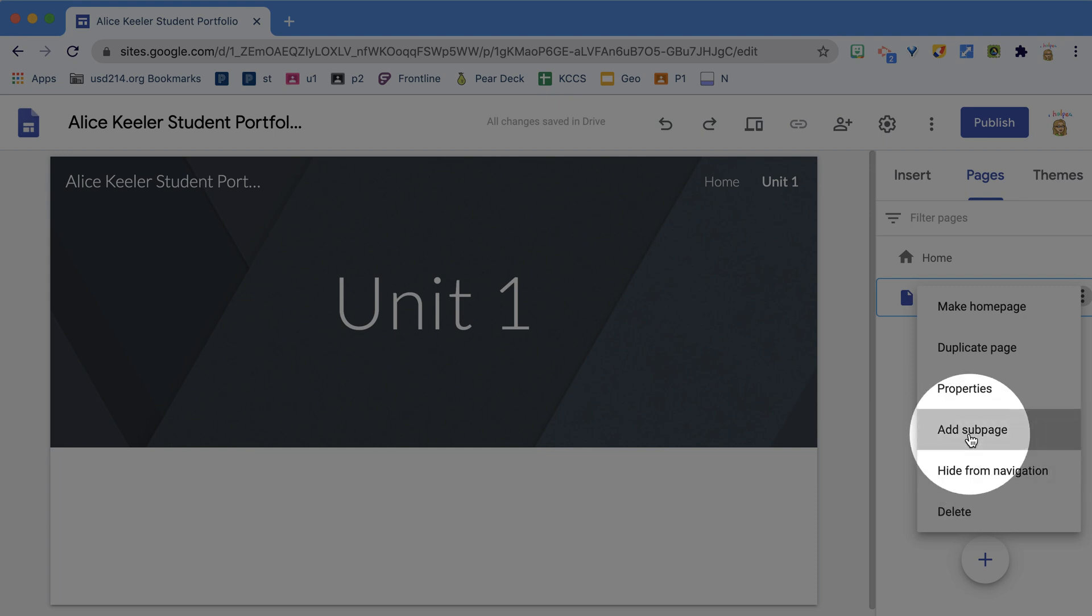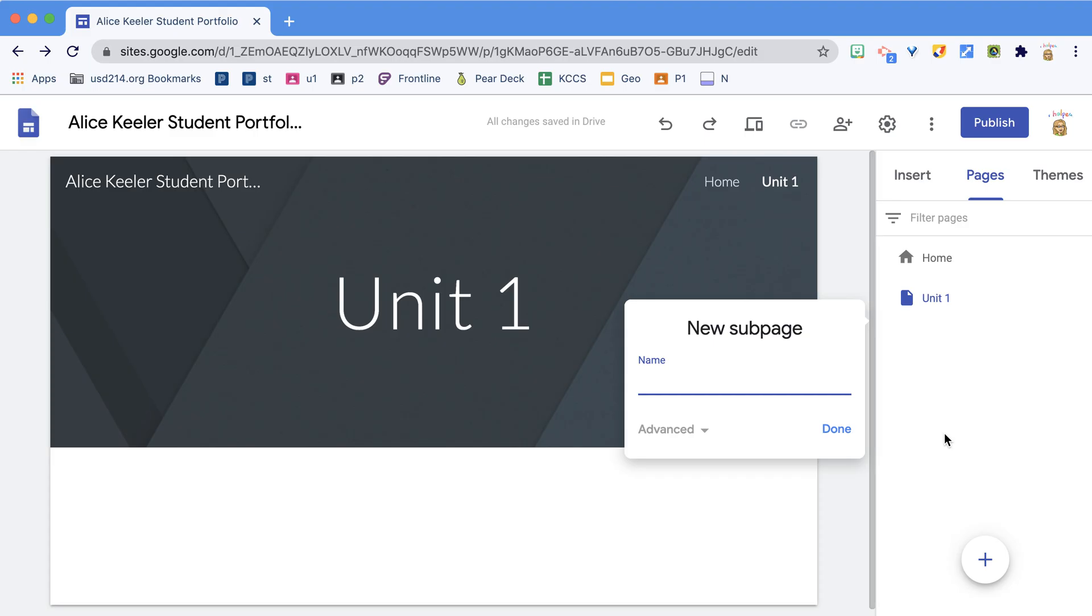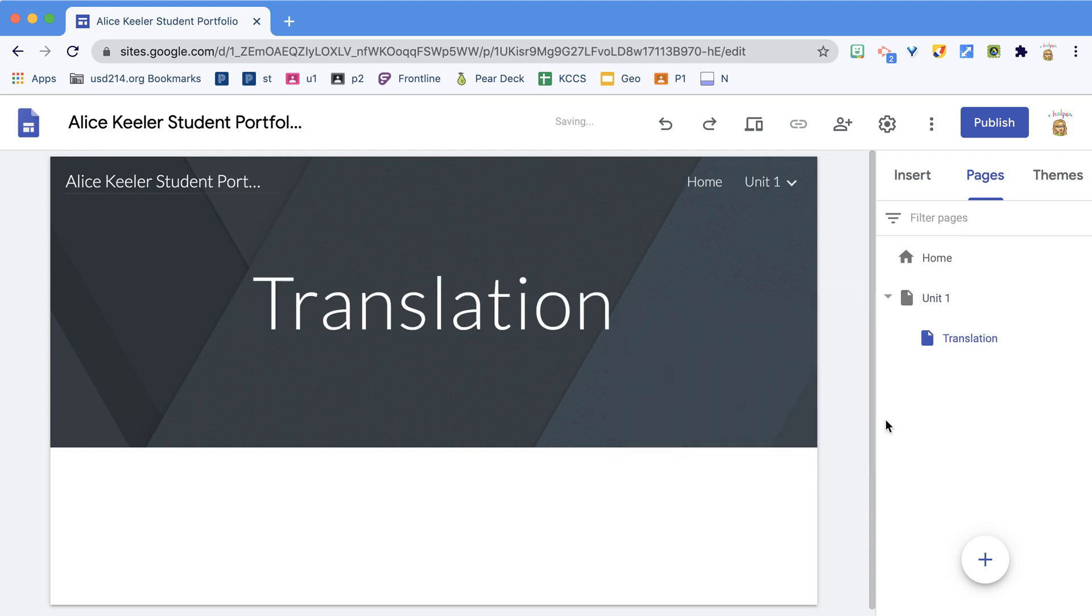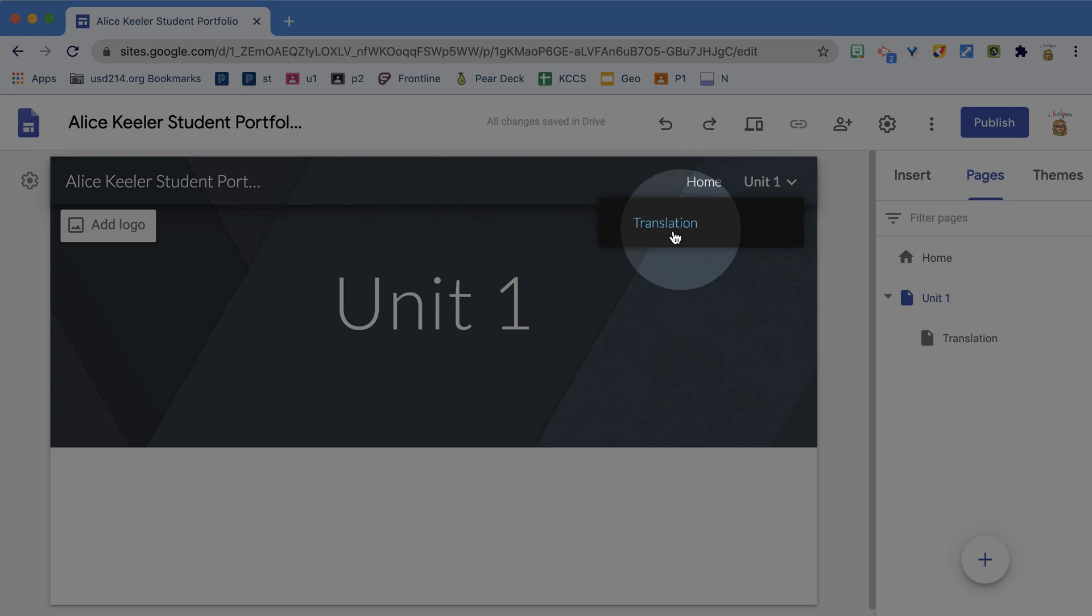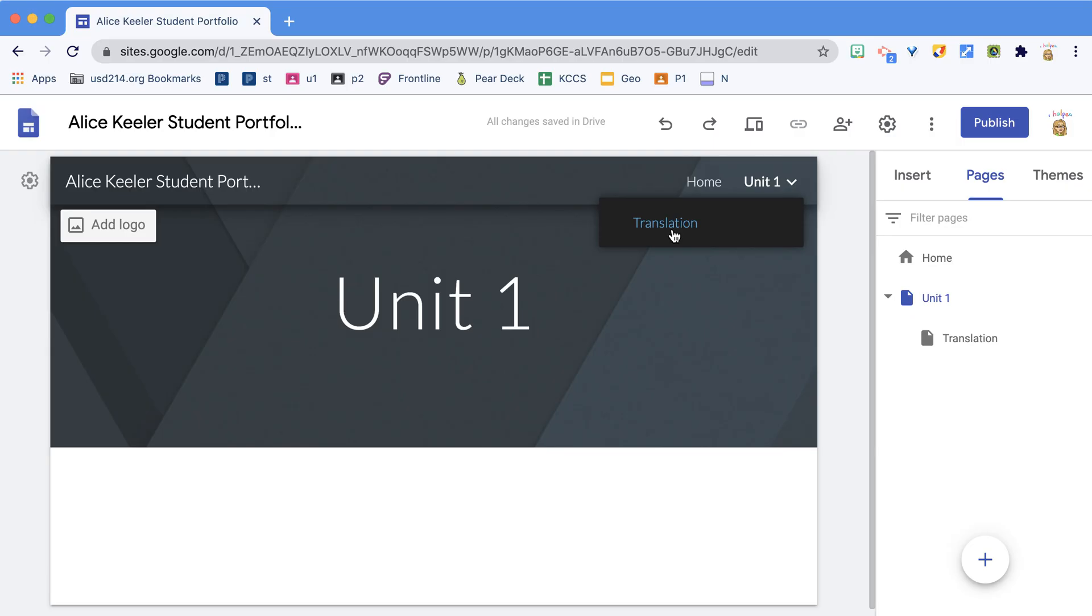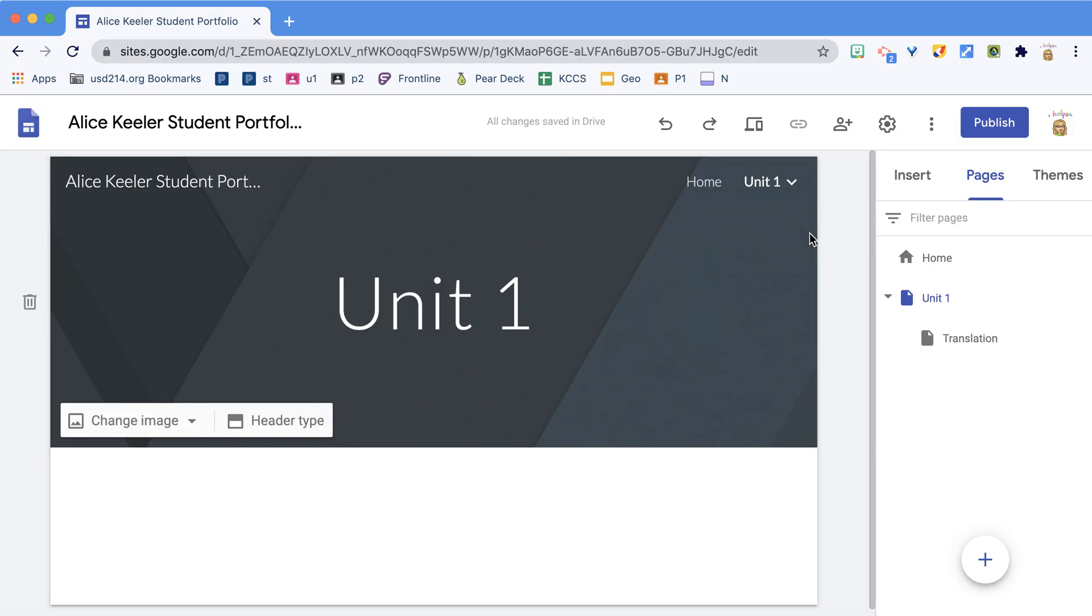Let's add a sub page. Notice in my navigation up here at the top it says Unit 1 and Translation under it.